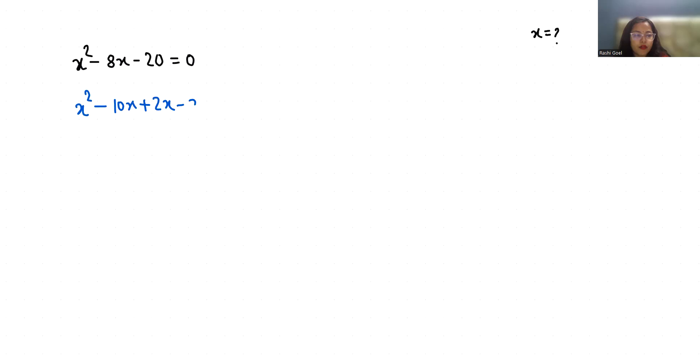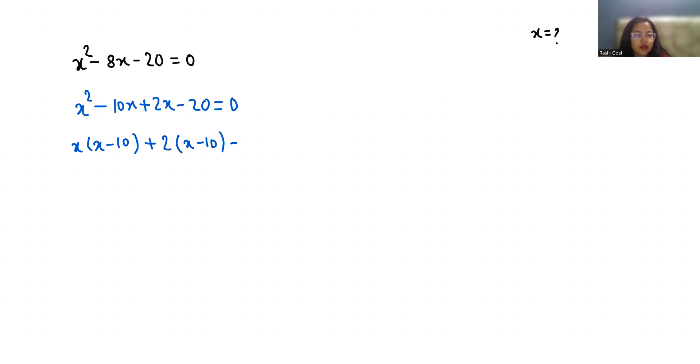Now from the first two terms, if I take x as common: x(x - 10), and from the next two terms, if I take 2 as common: + 2(x - 10) = 0. Now (x + 2) is common, so (x + 2)(x - 10) = 0.